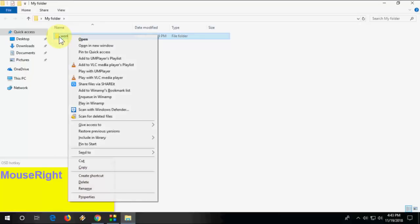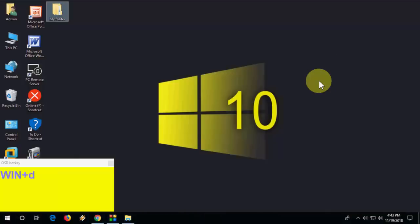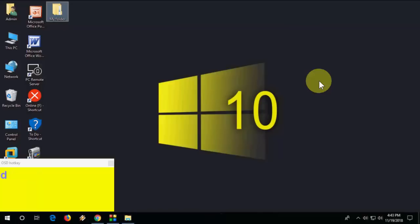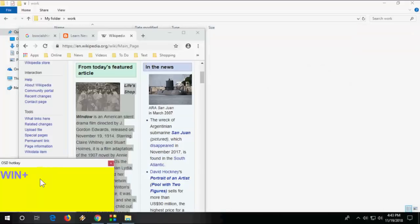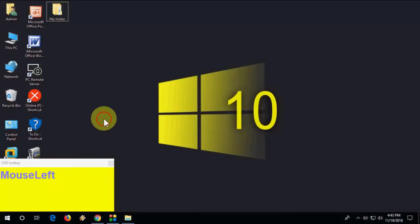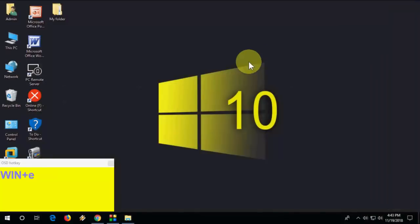Press Windows+D to minimize all open windows. Press Windows+D again to restore them — it toggles minimize and maximize. Also, press Windows+E to open File Explorer.